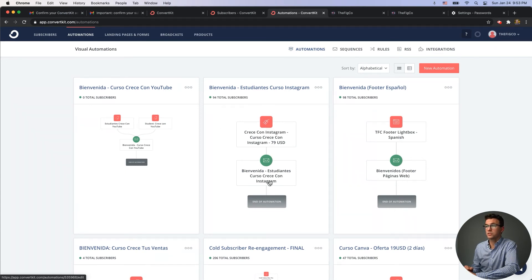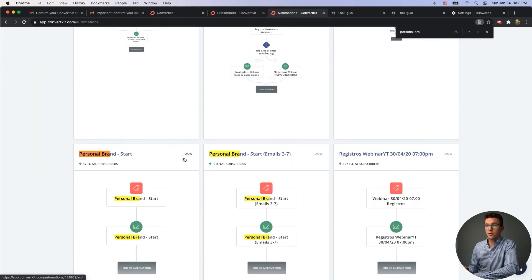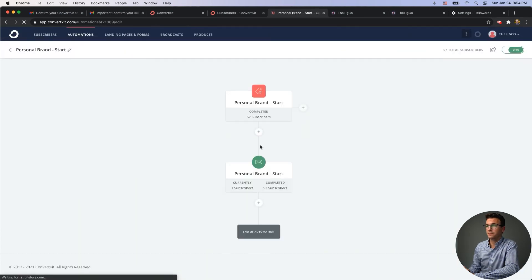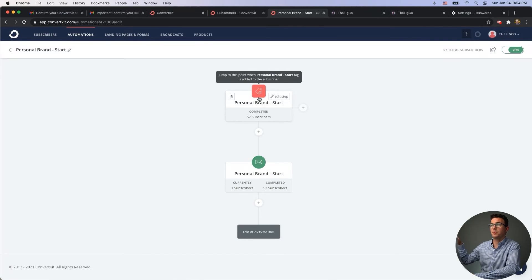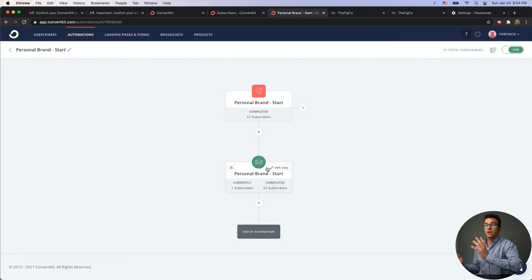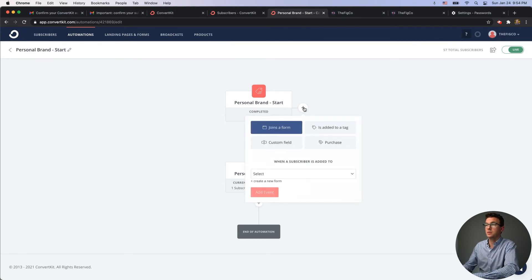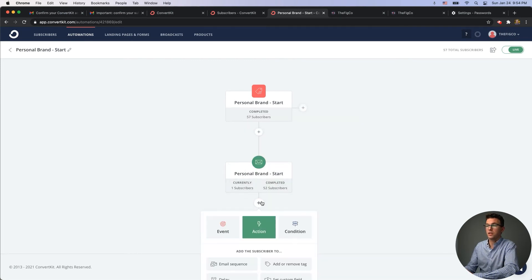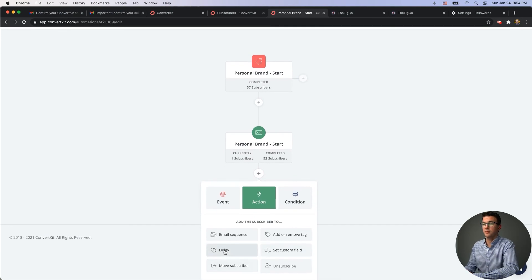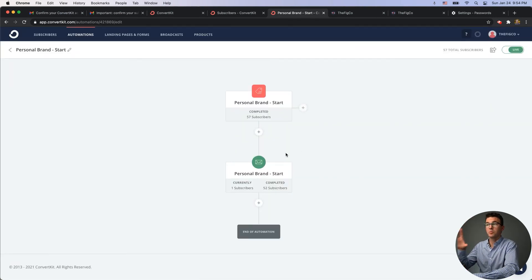The automations are easy to follow — you create certain steps. For example, when someone makes a purchase, send them this sequence of emails. Here's a personal branding automation: whenever a specific tag is added (triggered by a pop-up or landing page), we send a sequence of seven emails over a week. You can add multiple triggers, so if someone gets the tag or makes a purchase, they also receive the sequence. When someone finishes the sequence, you can perform additional actions like unsubscribing them, adding a delay, adding another sequence, or adding a tag.